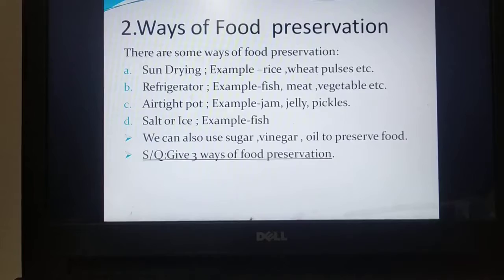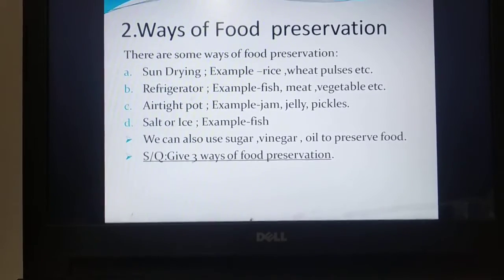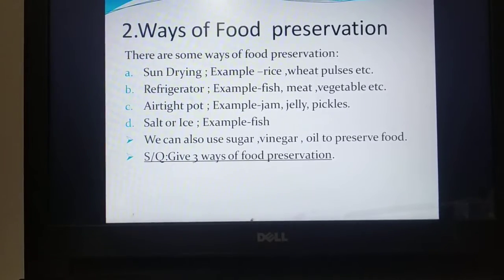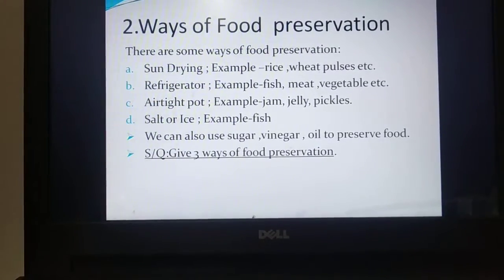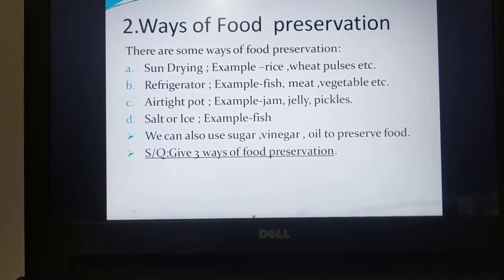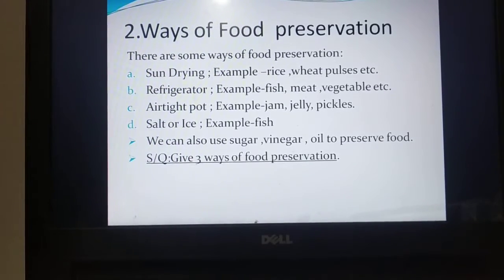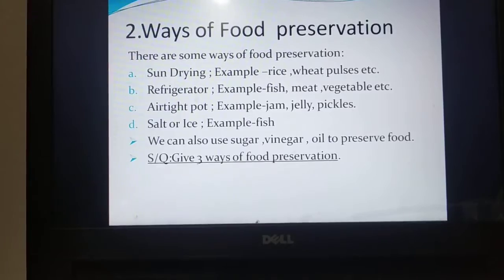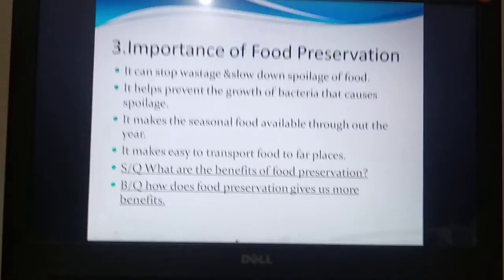After discussing this topic you will be able to answer a short question: give three ways of food preservation. For answering this short question you have to write down three names of preservation processes. You can choose any three processes from the above for answering the question.